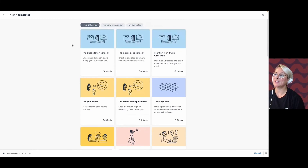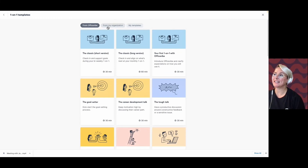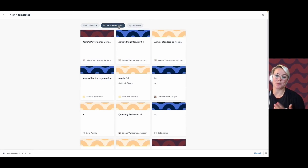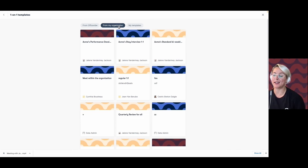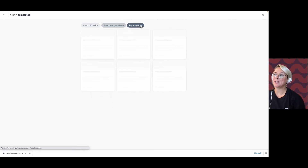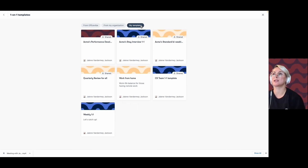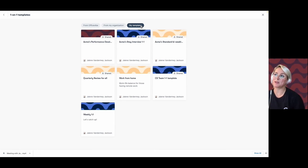I can also see any templates saved by my organization — these are any public templates that all managers in my account can access. My templates will be any templates that I've saved just for my own use. Maybe I have a one-on-one template I really like to use with my team members — this is a space where I can save it.